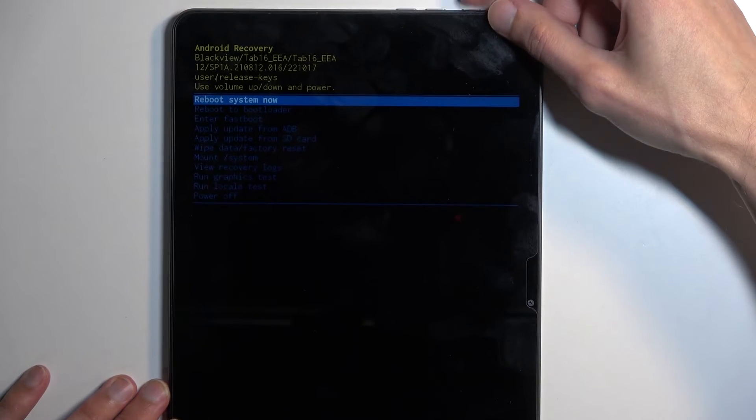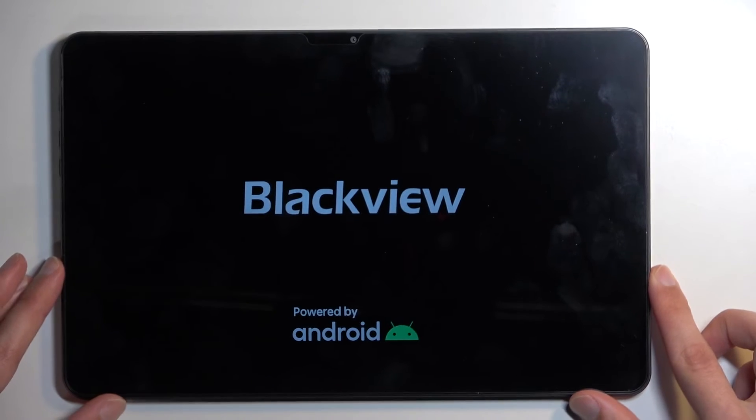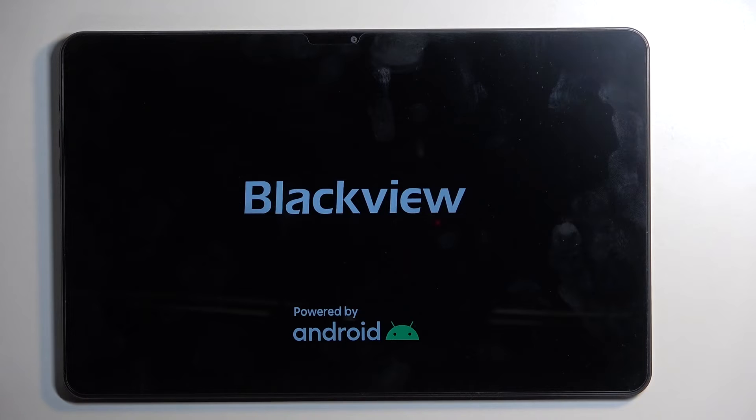So there we go. I'm going to stick with the first one, confirm it, and as you can see the device will reboot and take us back to Android.